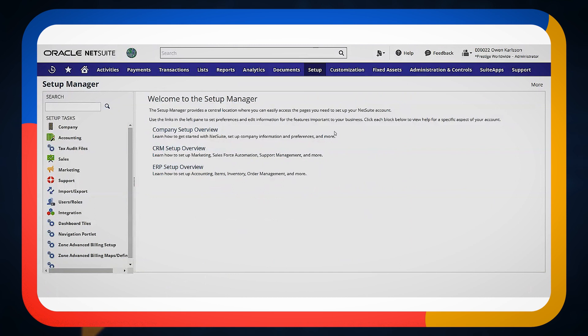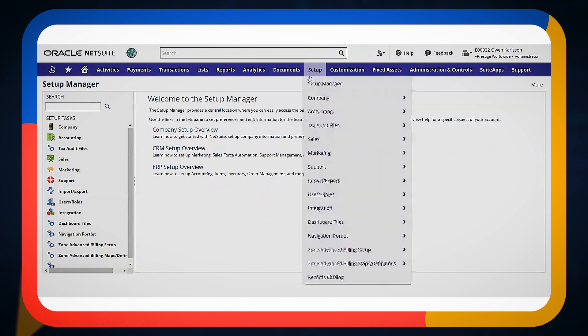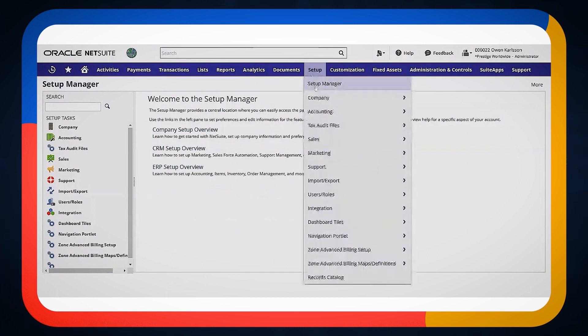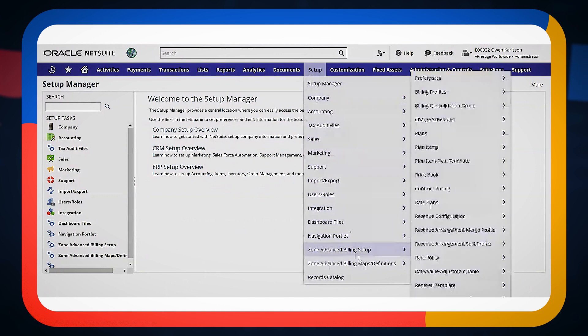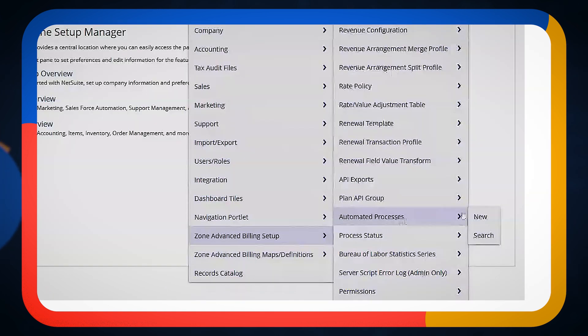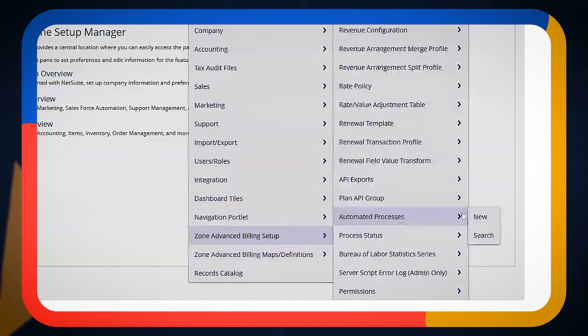Within Zone Billing, we have a similar feature. It's not an accounting preference — you do have to set it up. You would go to Setup > Automated Processes, and you can create a new automated process, which we want to set up.